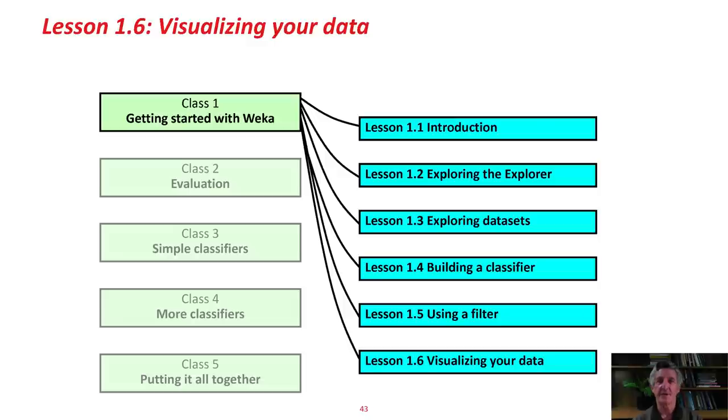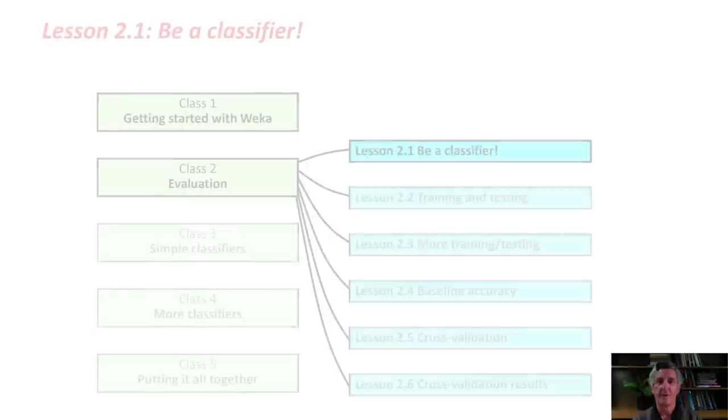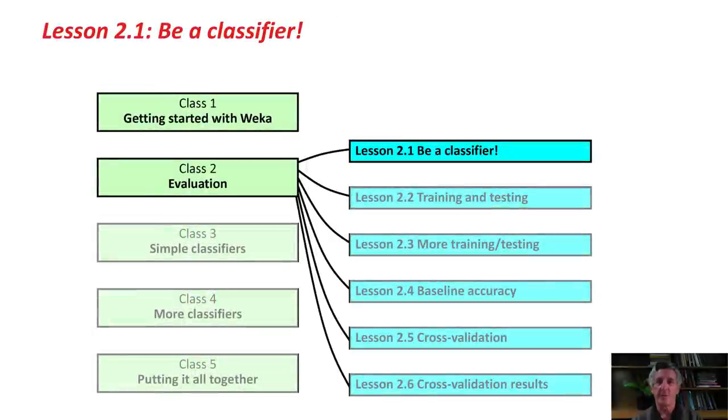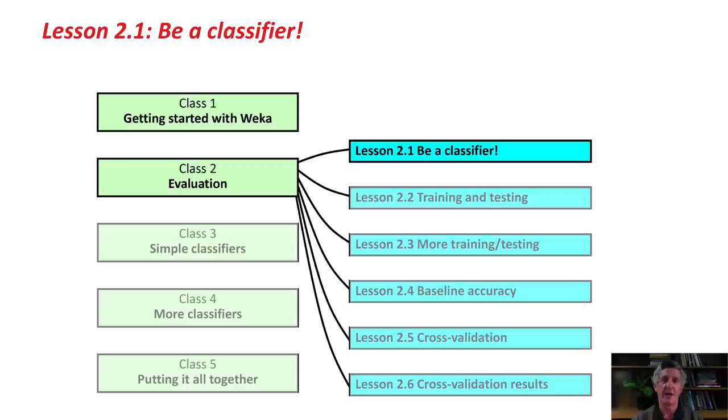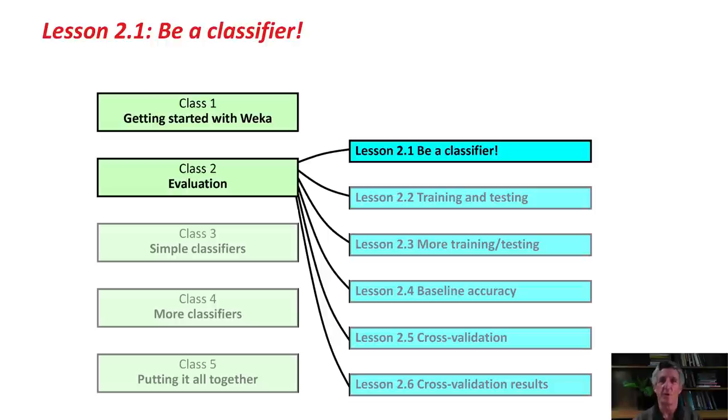This class is all about evaluation. In Lesson 1.4, we built a classifier using J48. In this first lesson of the second class, we're going to see what it's like to actually be a classifier ourselves. Then later on, in subsequent lessons in this class, we're going to look at more about evaluation.